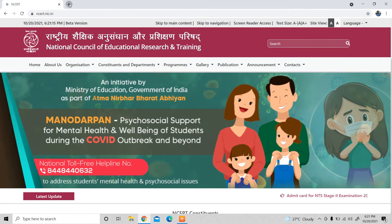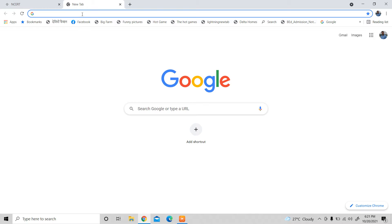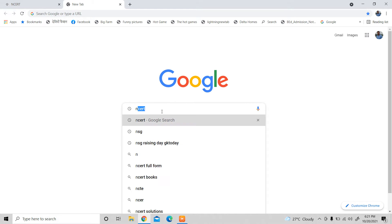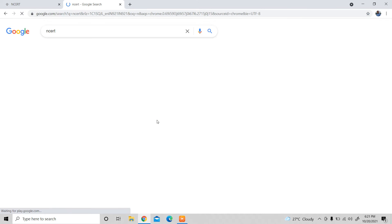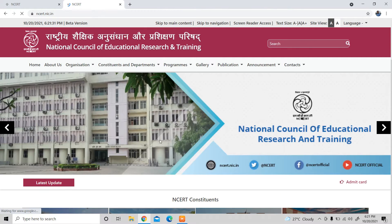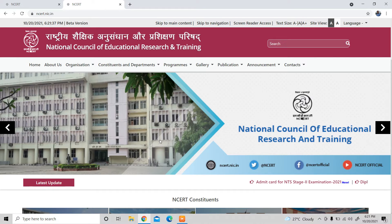If you want to open the browser, I will click on NCERT. The first option is NCERT — the National Council of Education Research and Training. The NCERT website is now open.